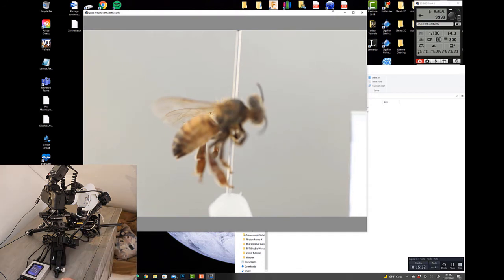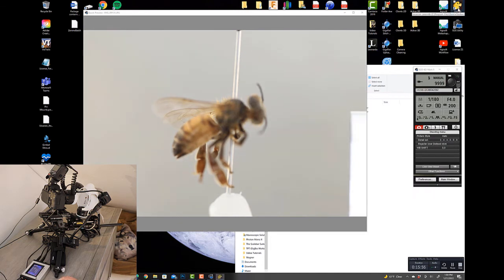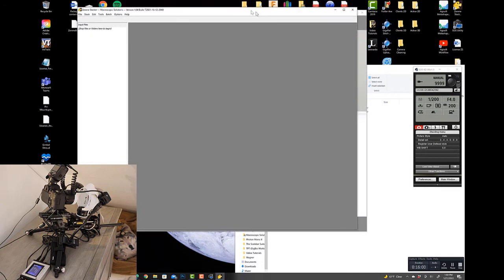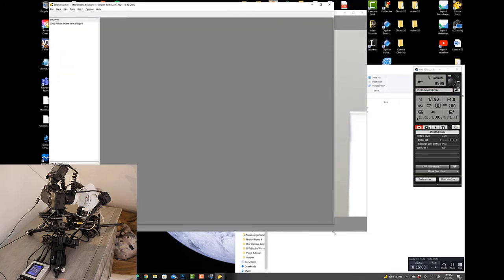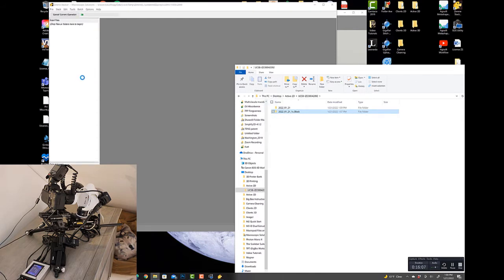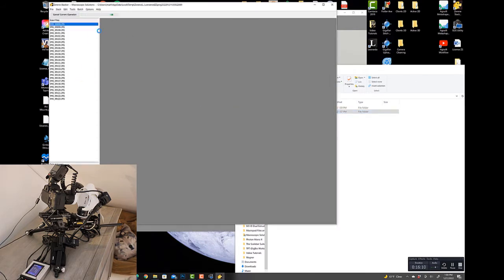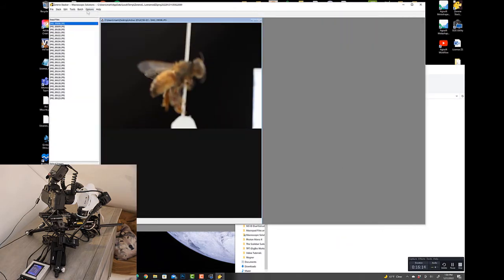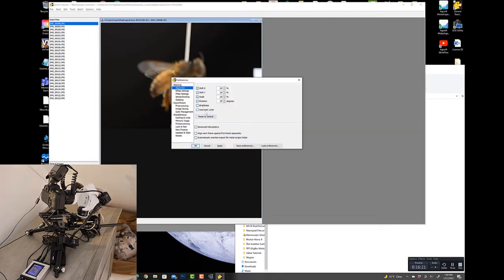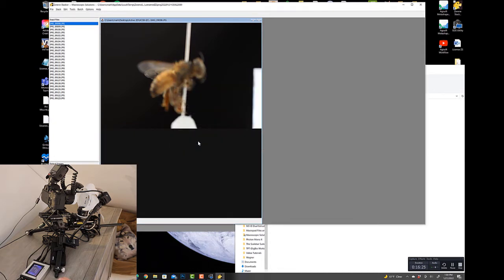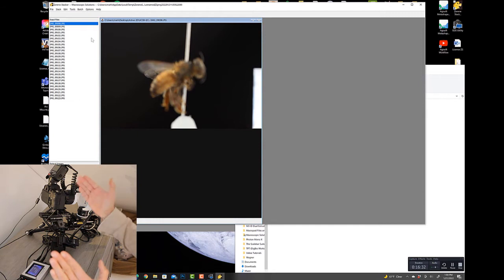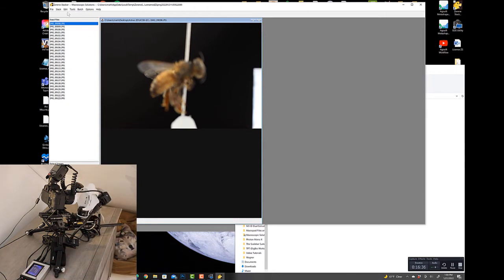While that's being captured, we can open up XereneStacker. XereneStacker is the software program you use to merge your images together — just drag the entire folder over to the input section. Navigate to options and preferences and ensure that brightness is turned off and automatic order is turned off. Now, anytime you shoot with the 1-5x MPE65 by Canon, you want to stack from back to front. Press 'stack align and stack all P-max' — this will generate an output file on the right.